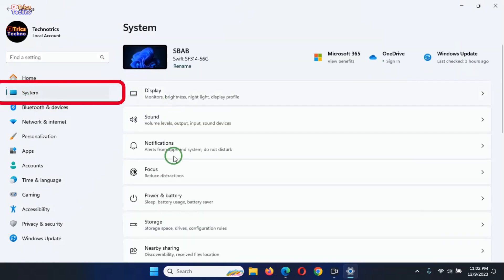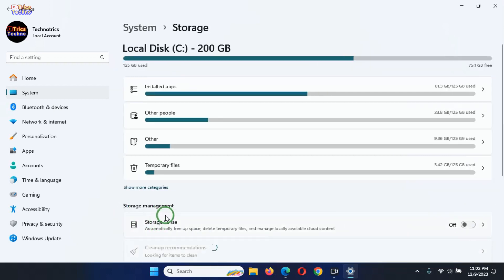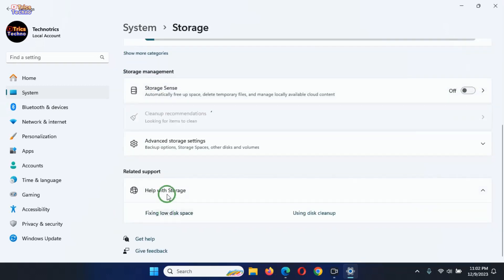Then, on the right side of the window, navigate to the Storage option and click on it. Scroll down to locate the Storage Management section.